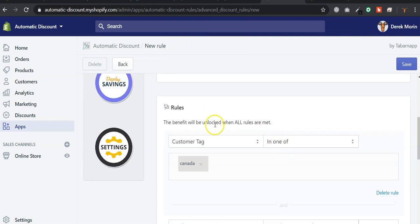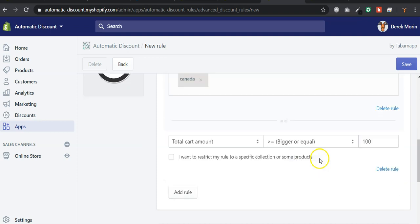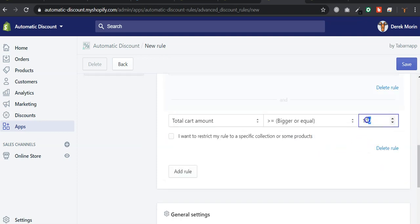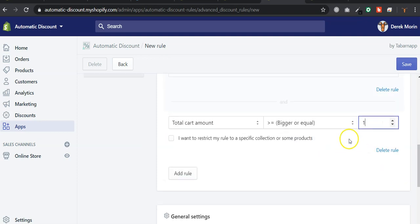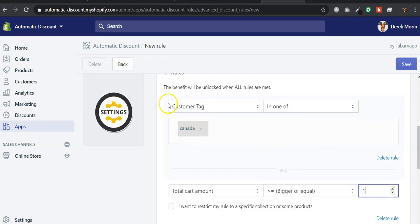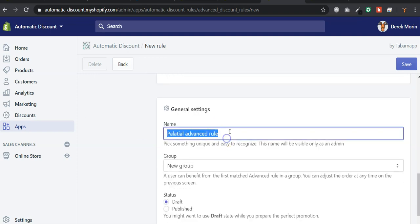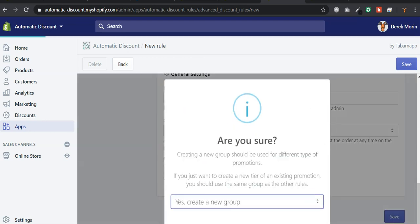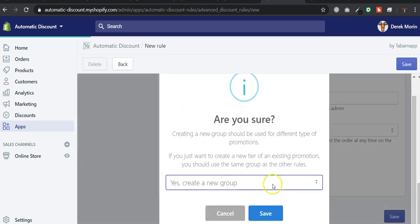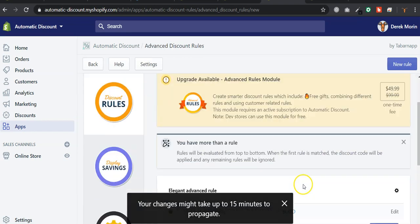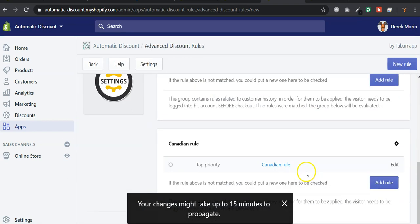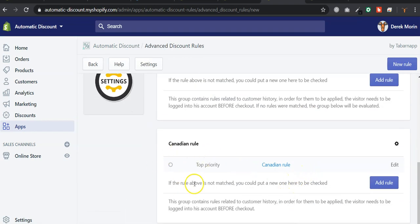I just want to show you that, for example, if the cart has at least a dollar and the customer is tagged Canada, then Canadian rule. Yeah, so I'll create a new group. Now, I have my rule here. I can publish it there.